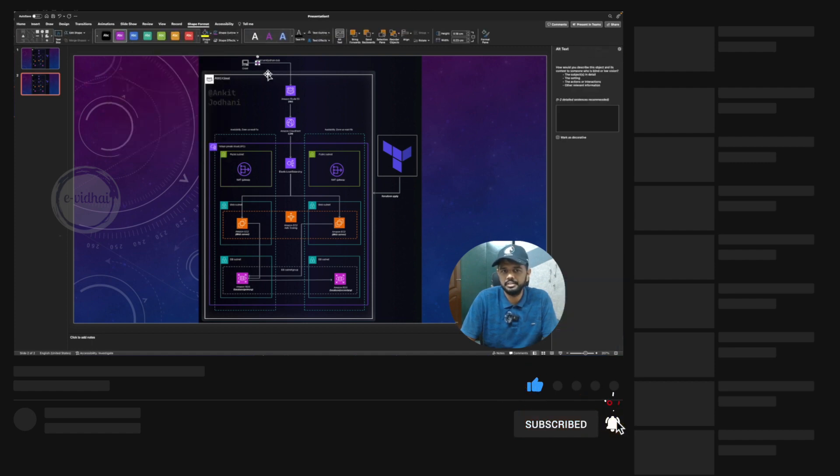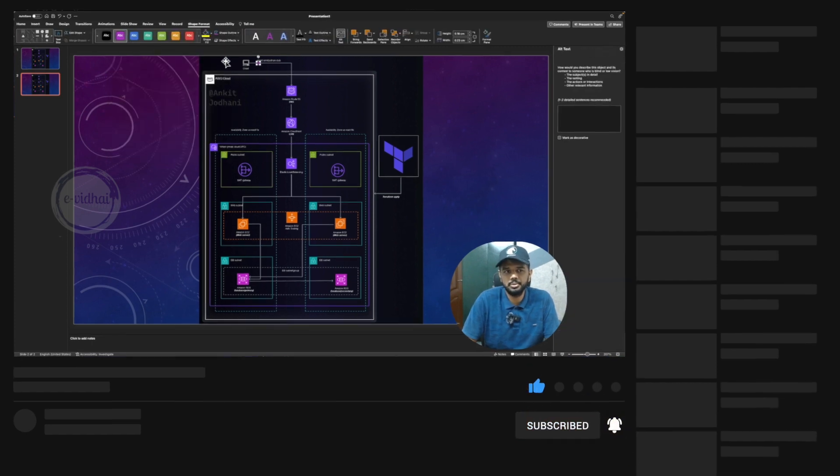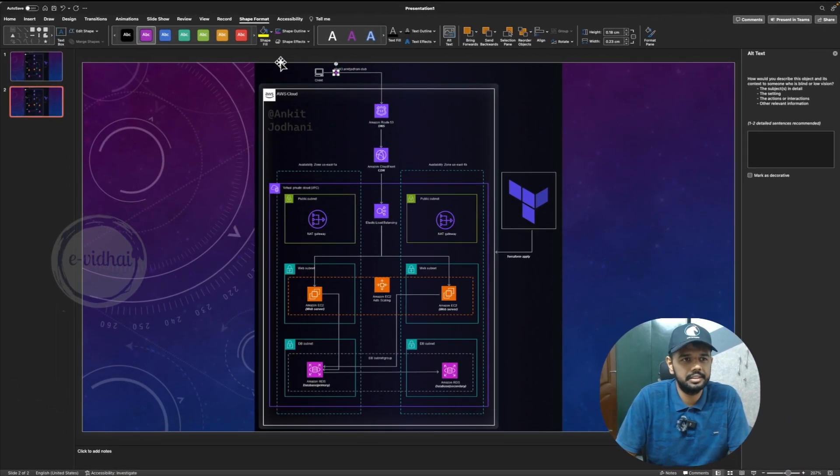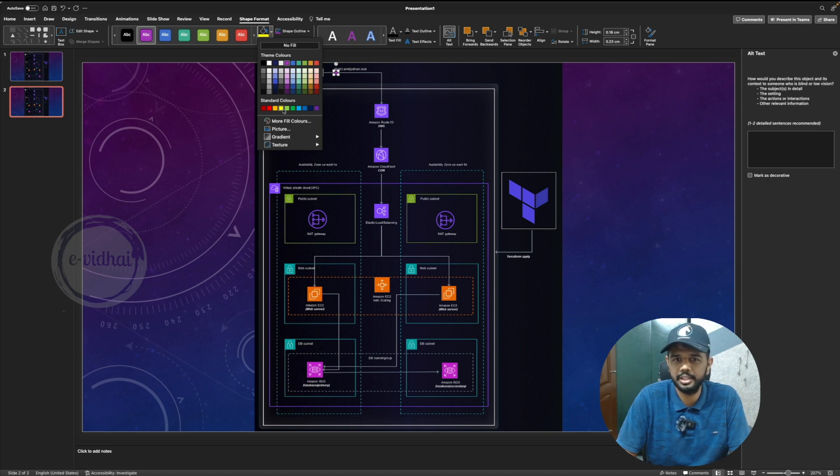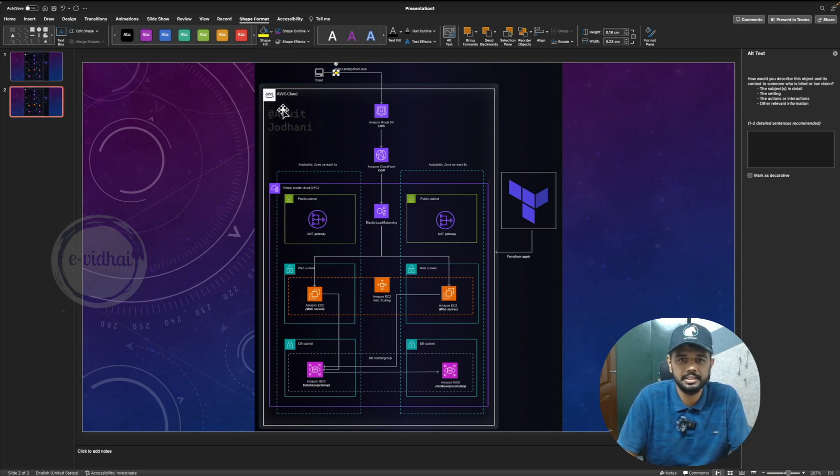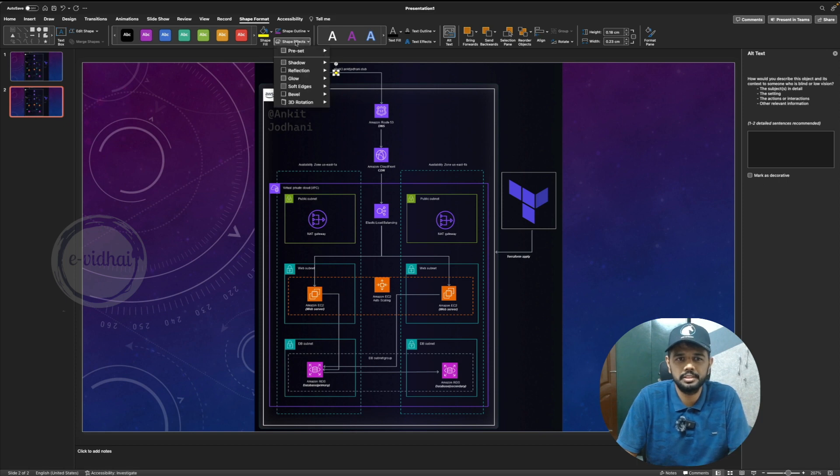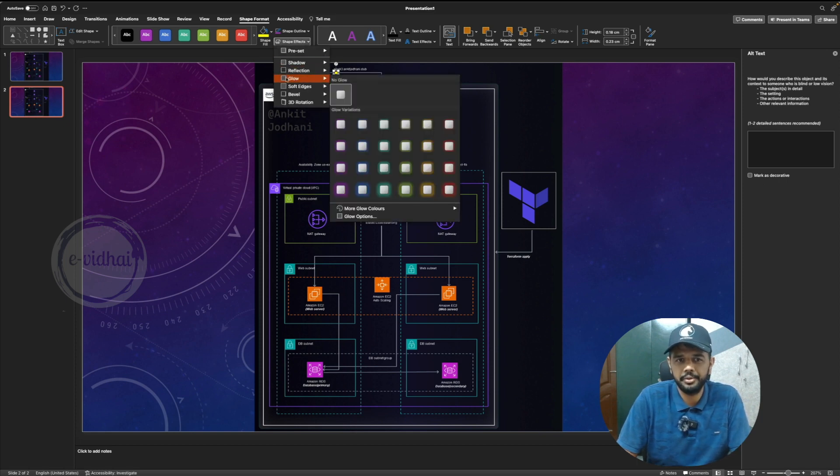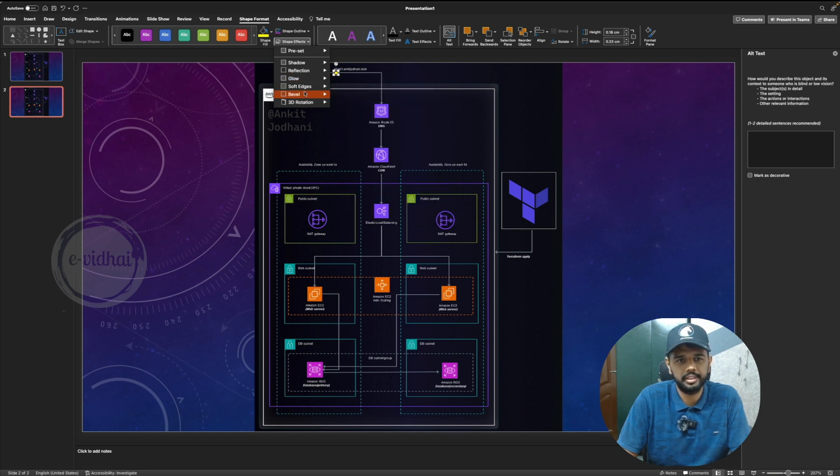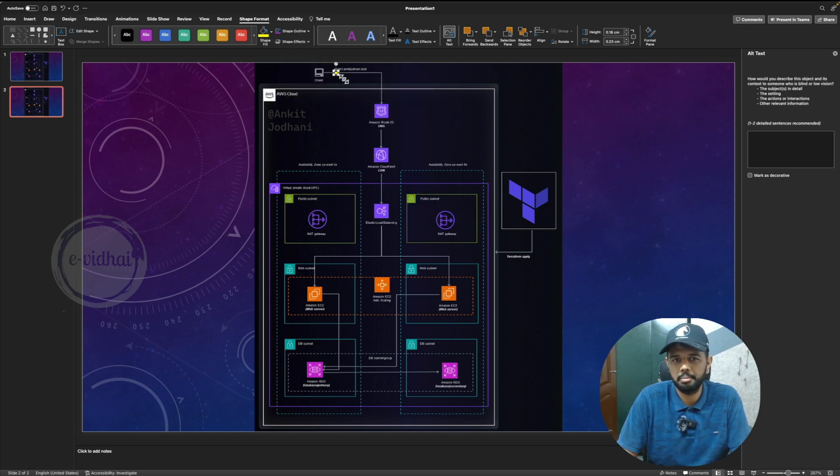You can go as creative as you can. And then in the shape format, you should see the shape fill. You can choose yellow for bright or you can play with the colors as well. Then you also see something like shape effect. You can play with things around like glow and there are multiple options provided by PowerPoint itself.